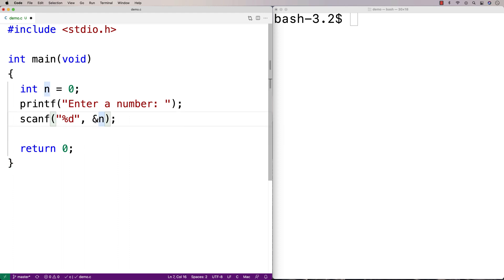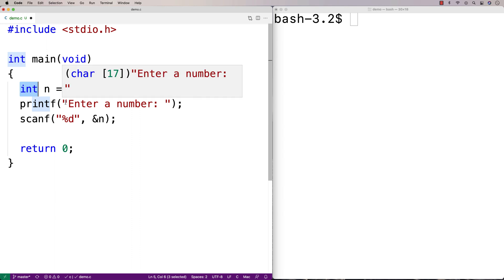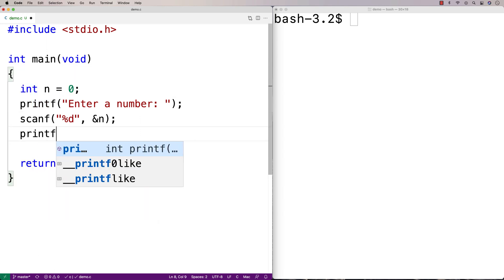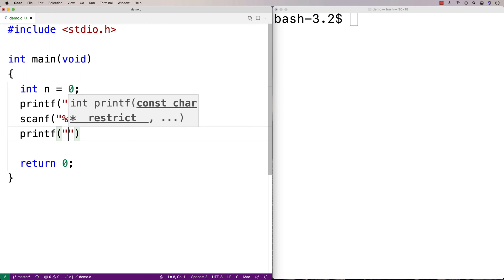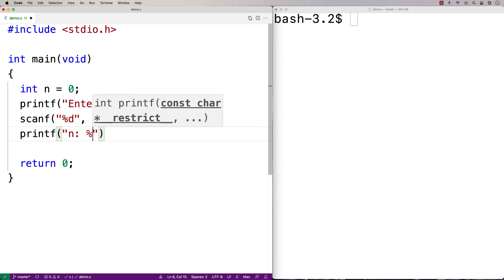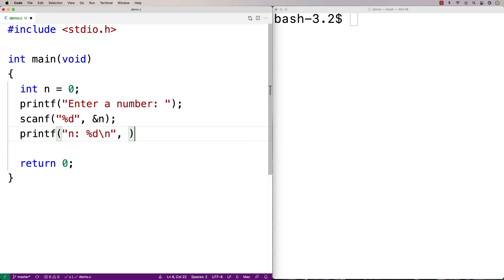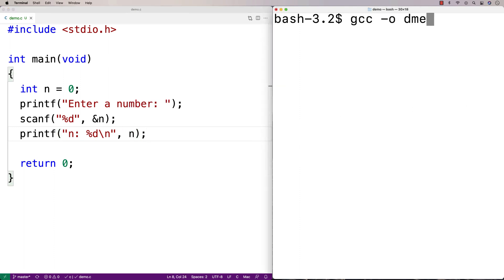That's why the & needs to be there — if we don't have it, it's not going to work. We do need to remember to put the & there for variables like int, char, double, and float. Once we read in the number, let's output it back to the user. We'll say printf with n and percent d, and then output n.